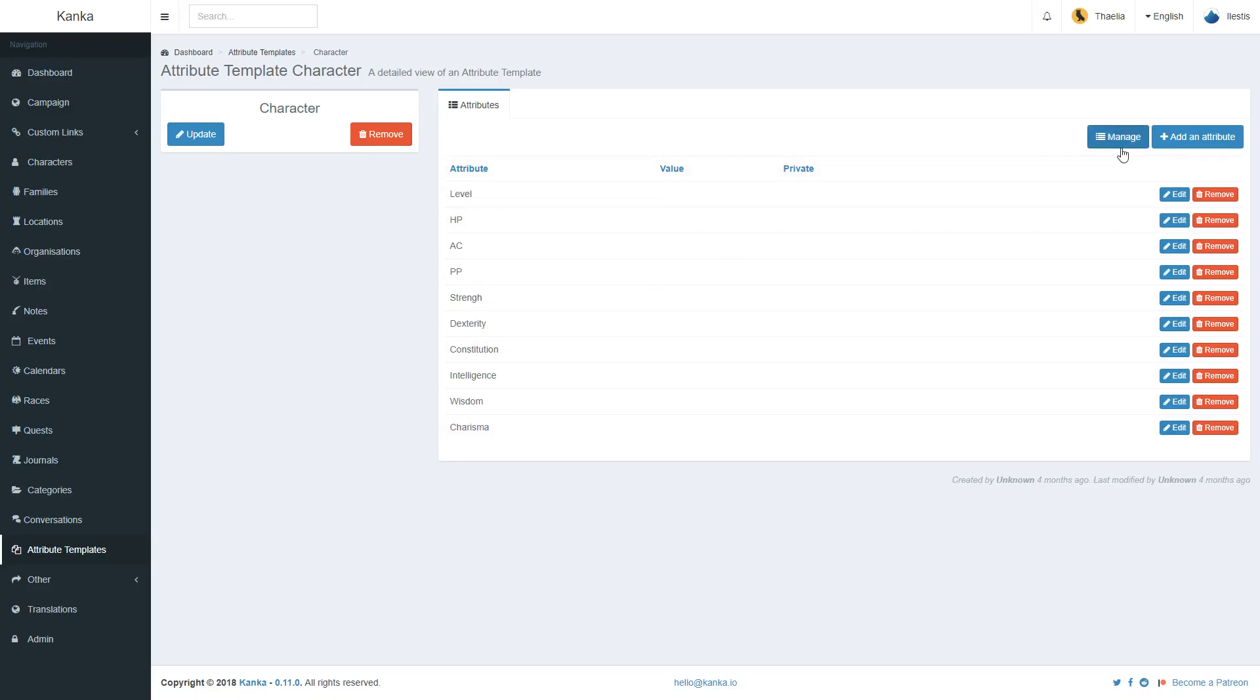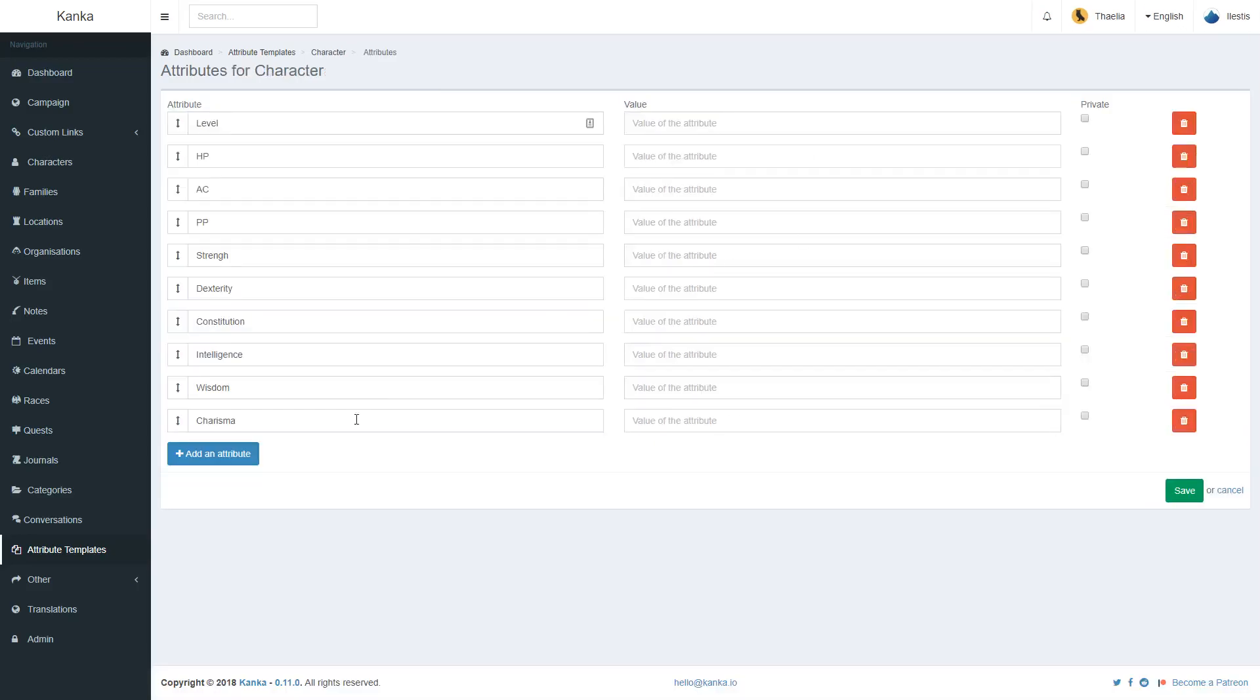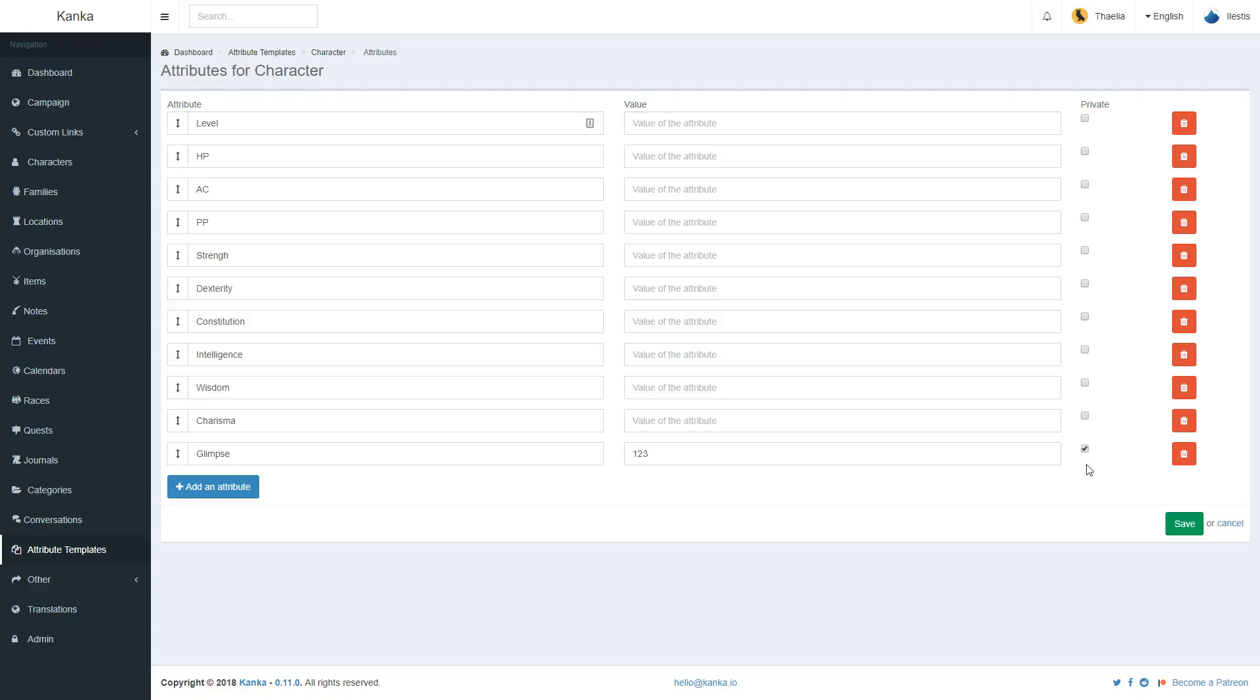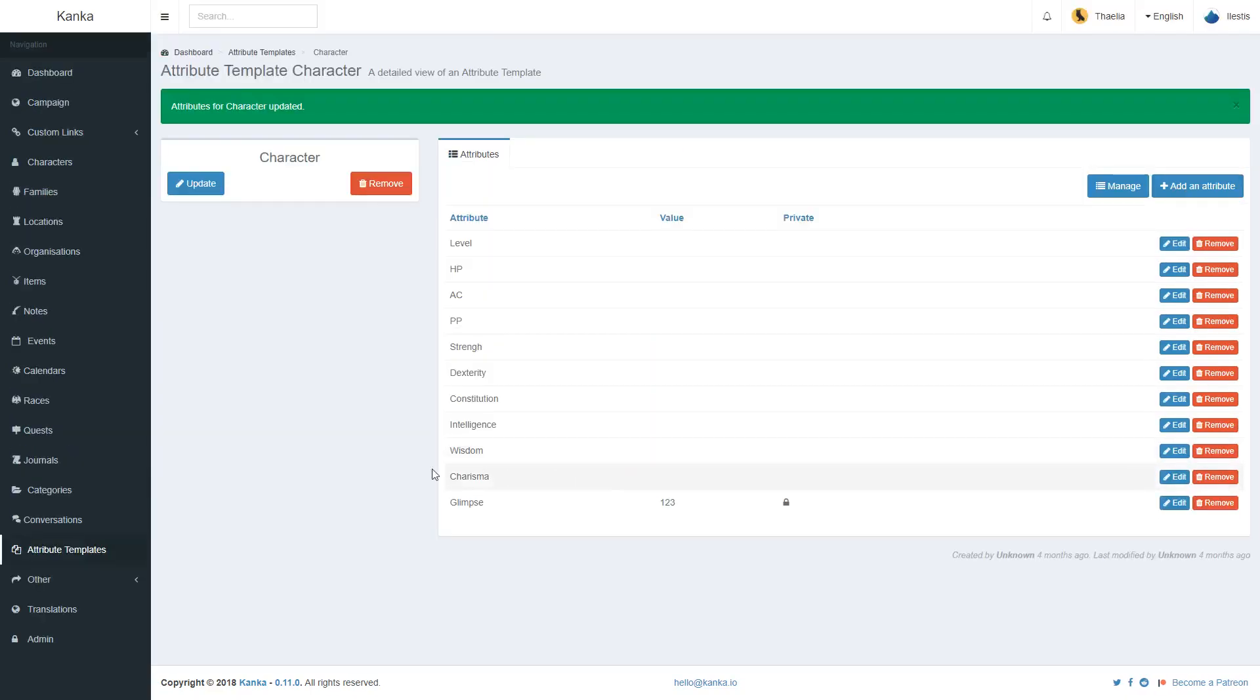I can manage and add a new attribute character if I wish. Let's call it Glimpse and have it a value of 123 and make it private. Private means only myself and users who are in the admin role of a campaign can see. So now my attribute template has a new value.